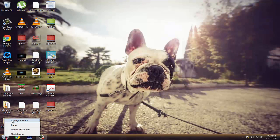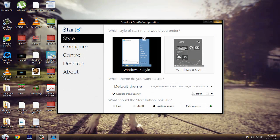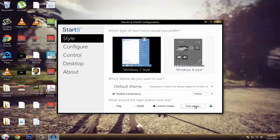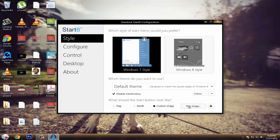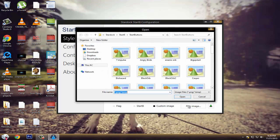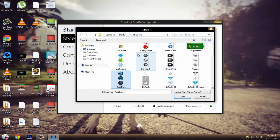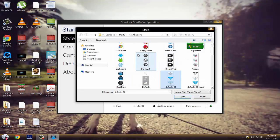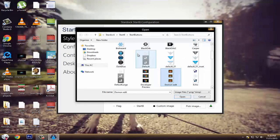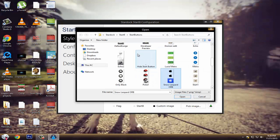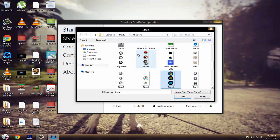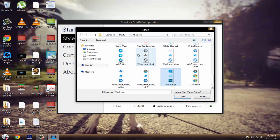You go to configure Start 8. If you go down you'll see here where it says pick image and it's already in the Windows 7 style. You just go here, pick image and it already comes with custom ones. You can download custom ones or you can get some of these, so there's different ones.